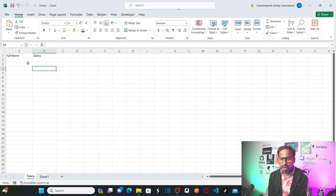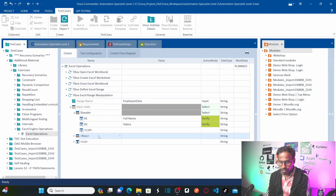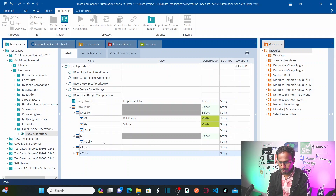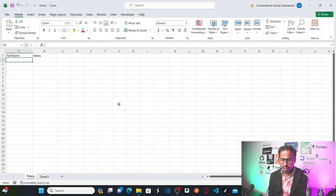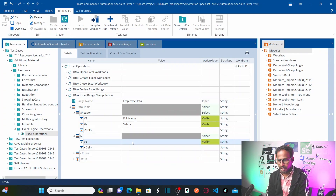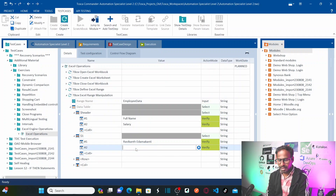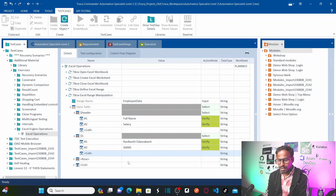Now I want to fill in the employee names and salaries. The header row is done. Define a new row: your first row after header is $1. In hash 1, which is the first cell of the first row, enter the employee name as 'Ravi Kanth'. In hash 2, the second cell, enter the salary as $50,000. Don't forget to set the action mode to input for entering values.